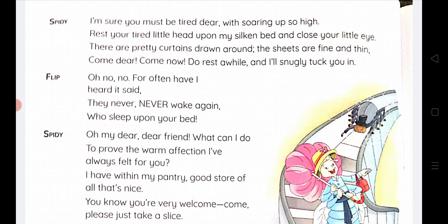Spidey continues: 'Come dear, come now, do rest a while and I will snugly tuck you in.' He repeats 'come, come, rest' invitingly. The phrase 'I will snugly tuck you in' is said in a particular tone — it is an important line in this part of the play.